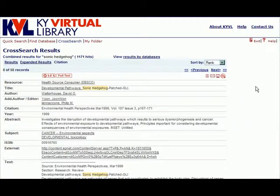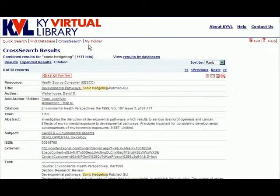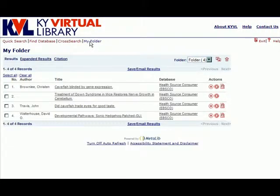Once you have added several records to your My Folder area by using the Add to Folder icon, you can access those records at any time by clicking the My Folder link at the navigation bar at the top of the MetaLib interface. The results saved to My Folder are associated with the user's session and not to any particular search. This means that these results will remain in the My Folder tool so long as the user does not navigate away from the MetaLib interface, close the browser window, or leave their computer idle for a long period of time.